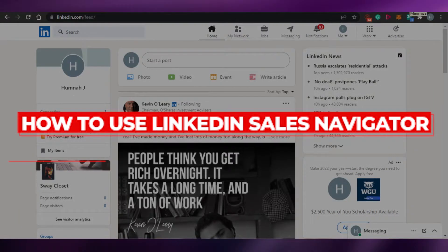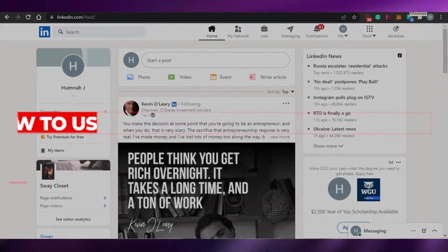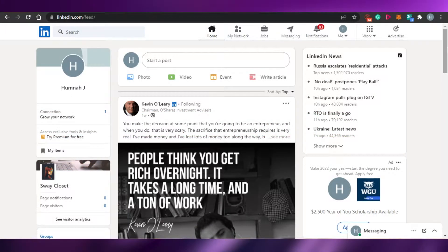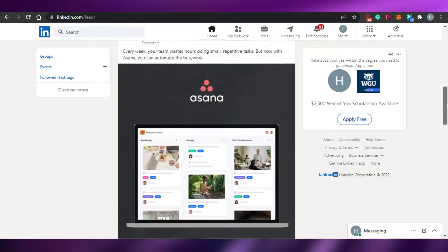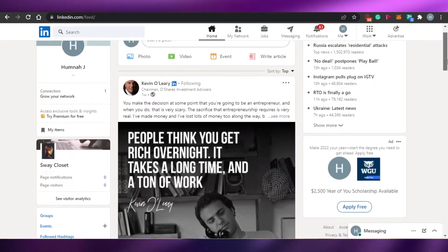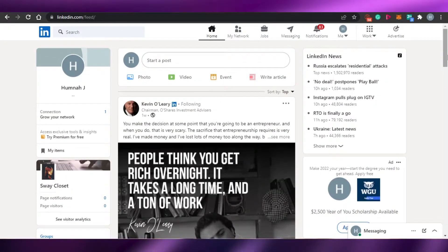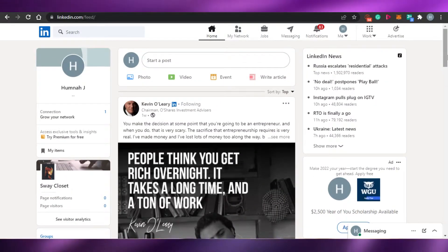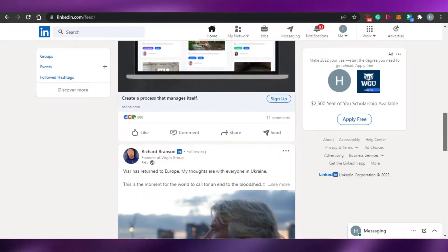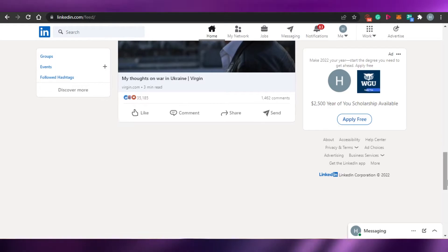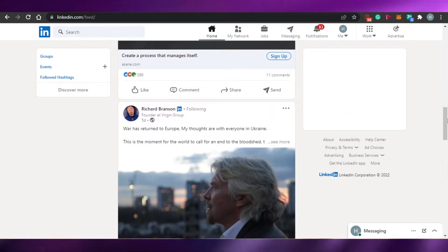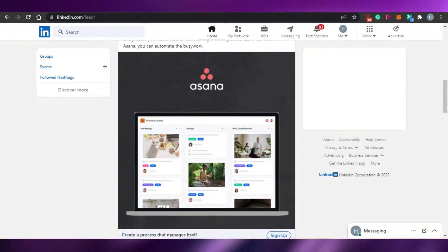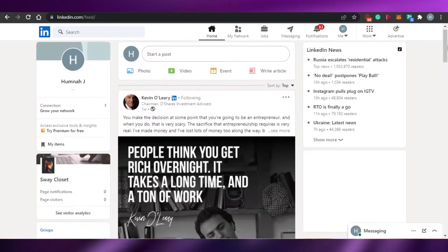How to use LinkedIn Sales Navigator. Hi guys, welcome back. Today I am going to be showing you how you can use LinkedIn for your sales and how you can use it as your Sales Navigator. Let's get started.